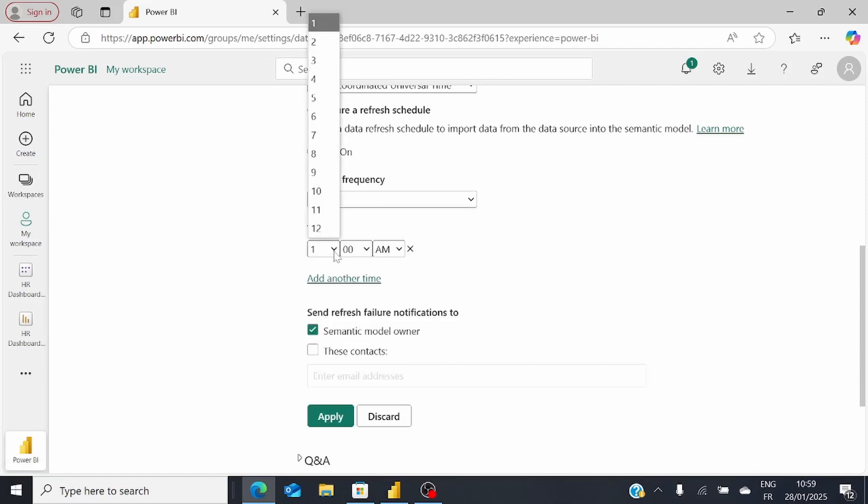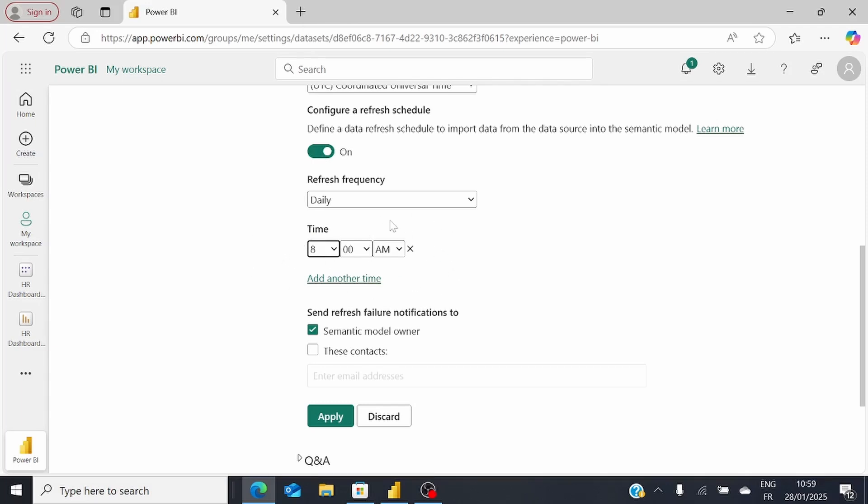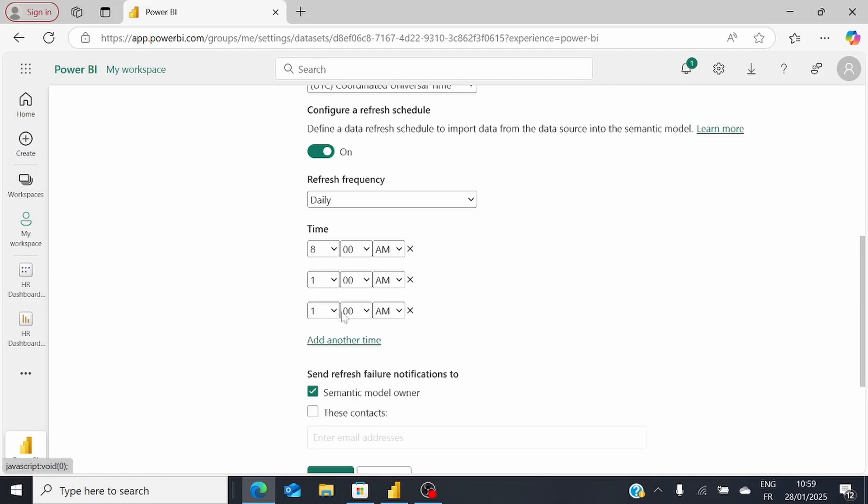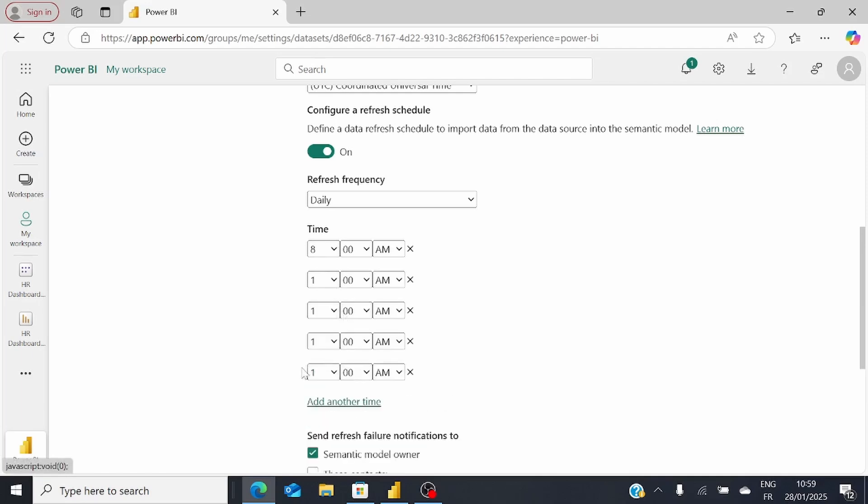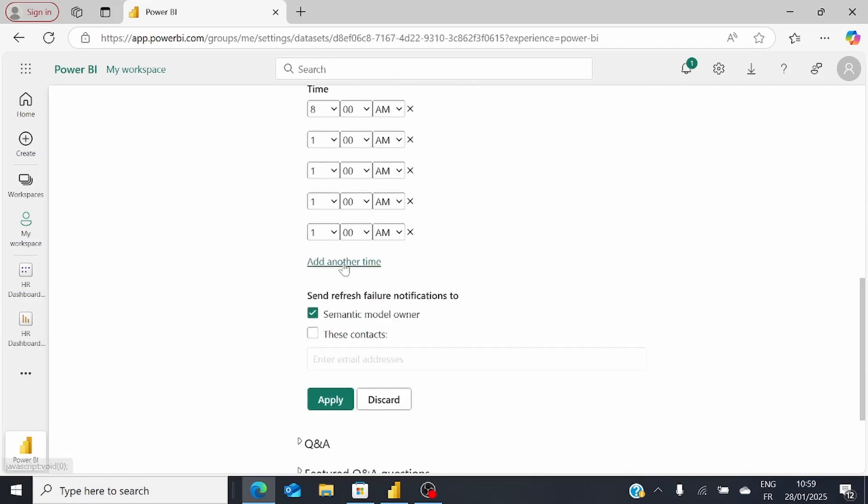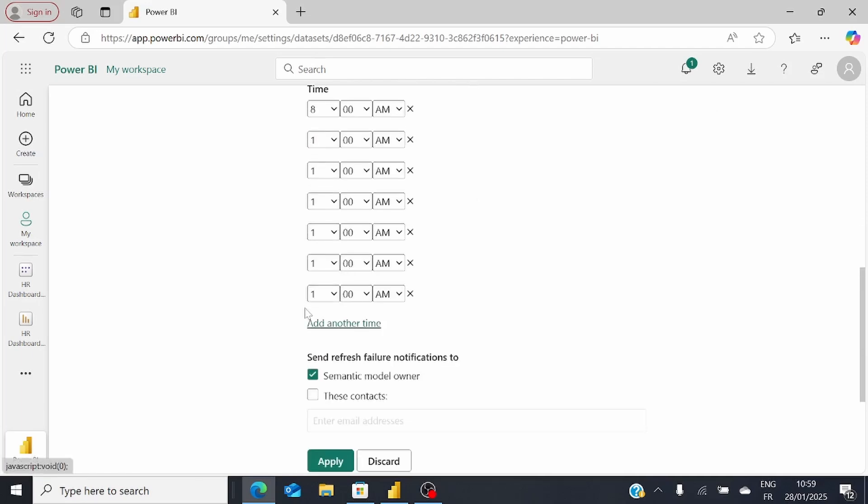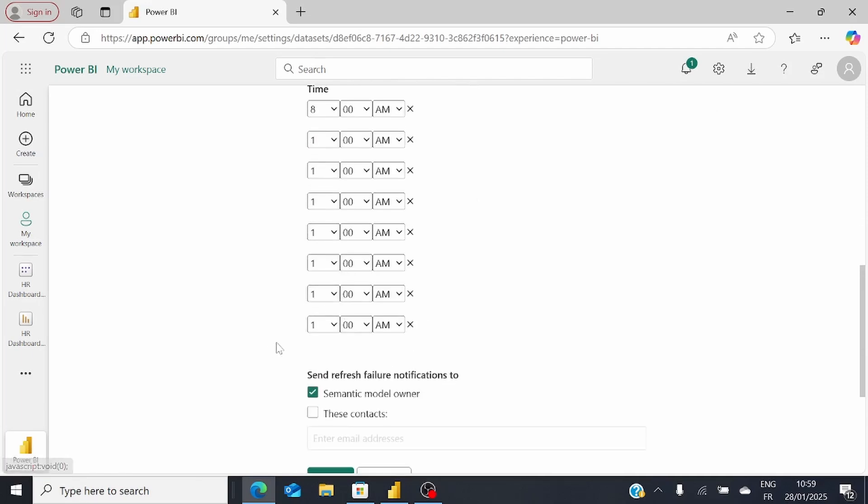For instance, if I want to refresh the dataset every morning at 8 AM, you can set it that way. For our Power BI license, you have the option of adding 8 different times in the day to update your dataset. If you want more than 8 options, you'll need Power BI Premium license. But 8 different hours in the day are more than enough.